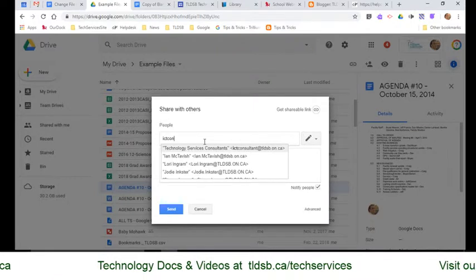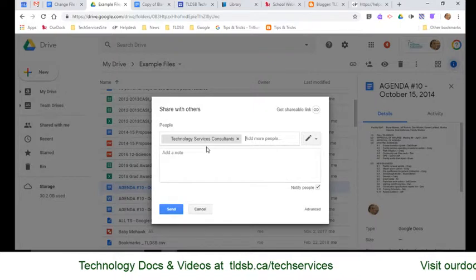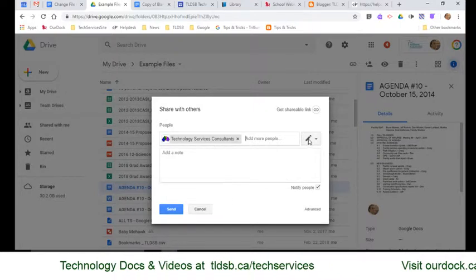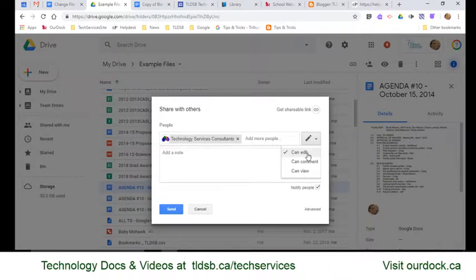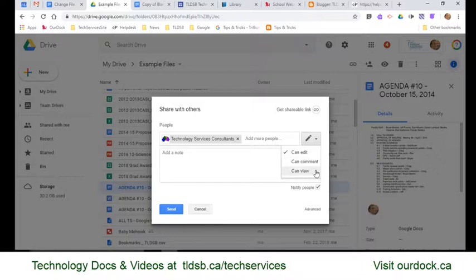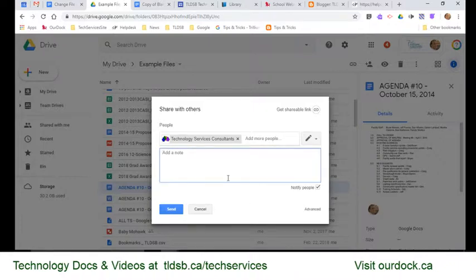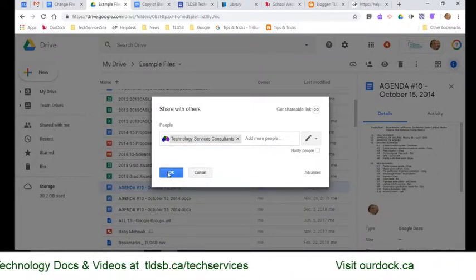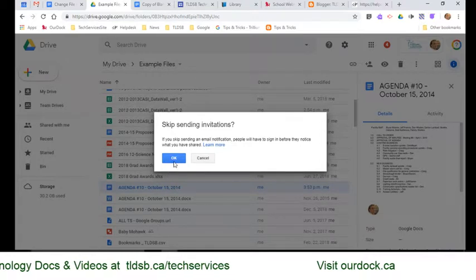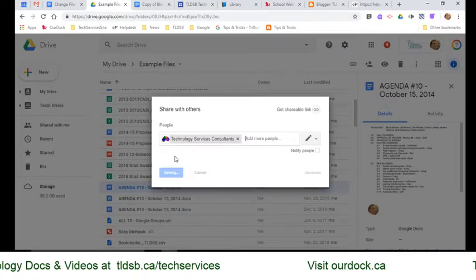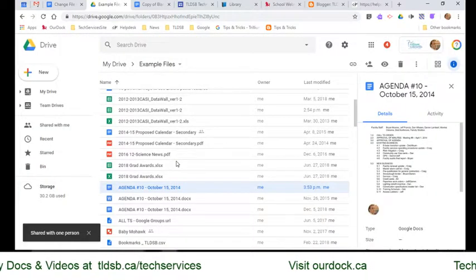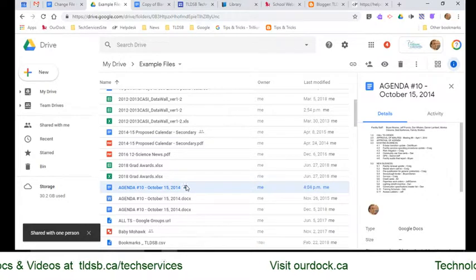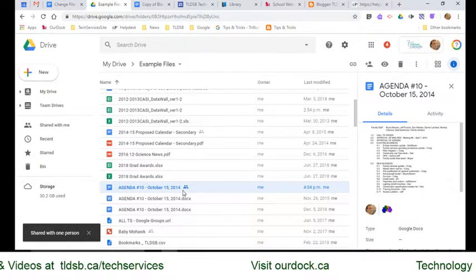I'm going to share it with this consultant's account. My permissions initially are edit, comment, and view — none of those say anything about ownership. But I'm going to say OK. I don't need to invite them; it'll be fine. And there I have shared that file with the consultant.